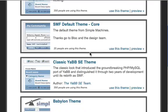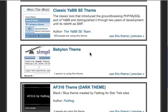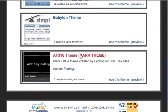And if you scroll down to the bottom, you see the AF316 theme. I said here it's the dark theme. I'm going to click 'use this theme' — that's how you change it.